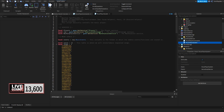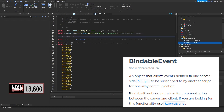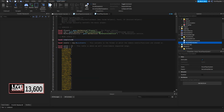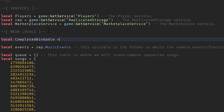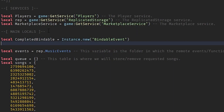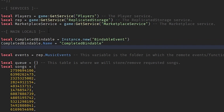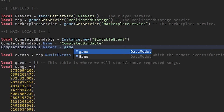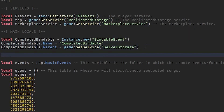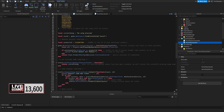What we're going to create is a new BindableEvent. The BindableEvent is what's going to handle skipping songs and make the system better in general. We'll make a new local called `completedBindable` and set it to `Instance.new('BindableEvent')`. Then we're going to set the name to `completedBindable` and set the parent to ServerStorage. You can use ReplicatedStorage if you want, but I recommend ServerStorage for now.